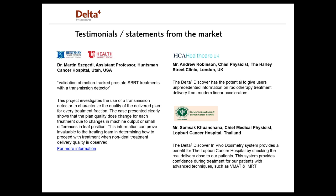Another question: how small errors can I detect in the MLC positioning? From clinical experience, it's about 0.5 millimeters for stationary, so your 3D CRT plans, and about one millimeter for dynamic plans. That question concludes this webinar, and please visit our website where you can find more information about the Delta IV Discover and our other products. Thanks again for joining this webinar.